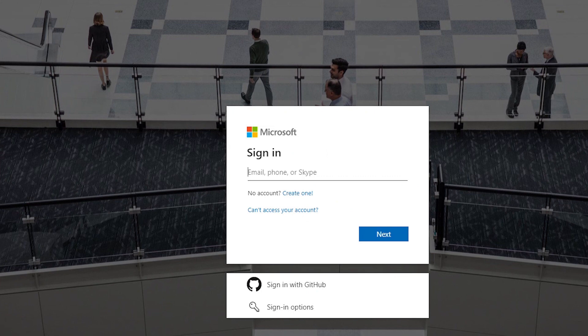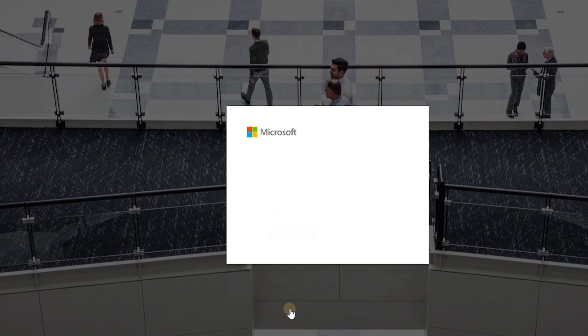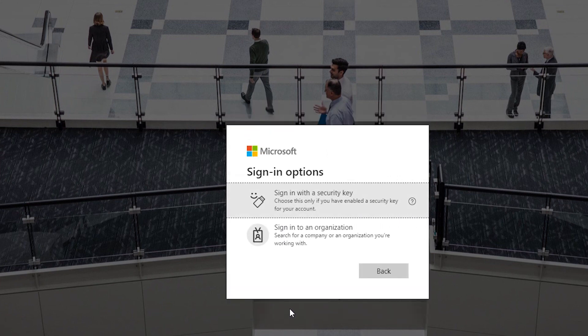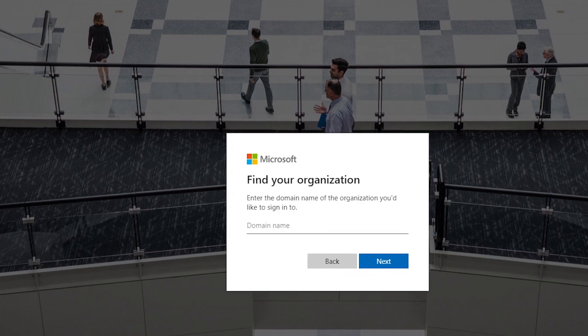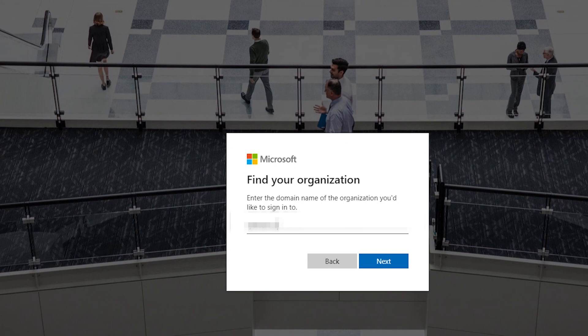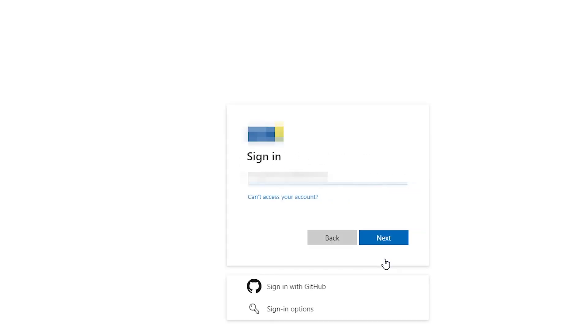Alternately I can go to sign in options and then select sign into an organization and type in the organization's domain name and go next. It will take me to my organization's login page.